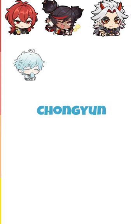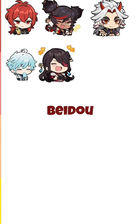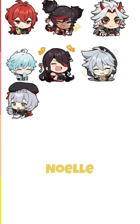Next is Chongyun A. Next is Beidou A. Next is the boy Razor A. Next is Noelle A.